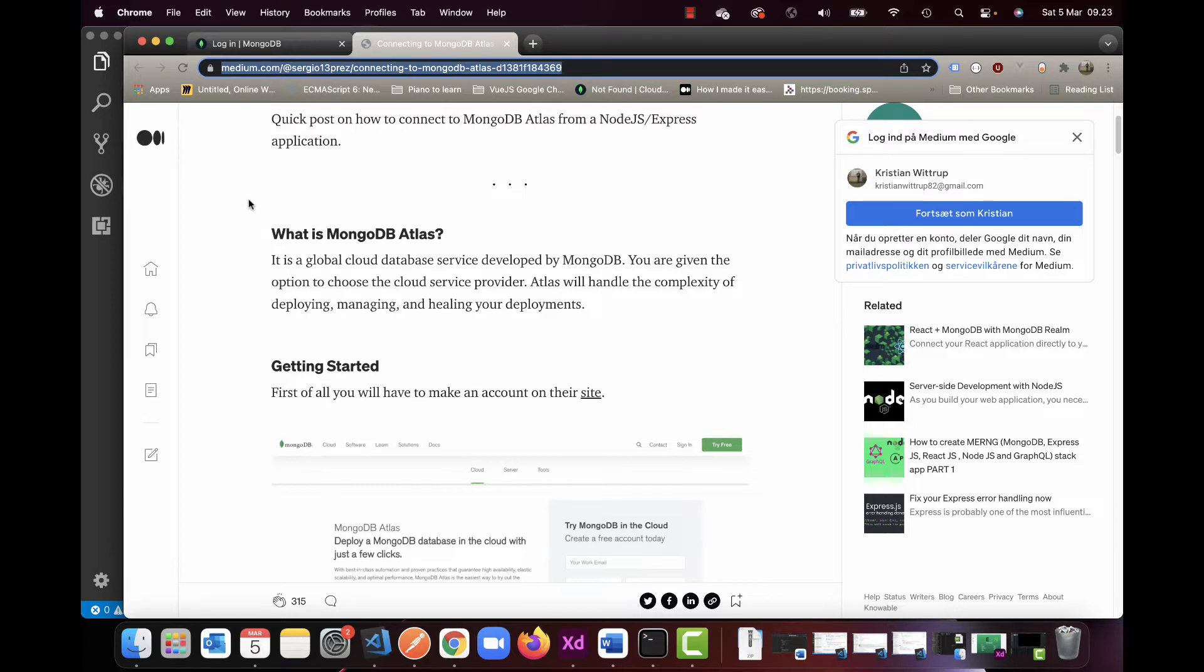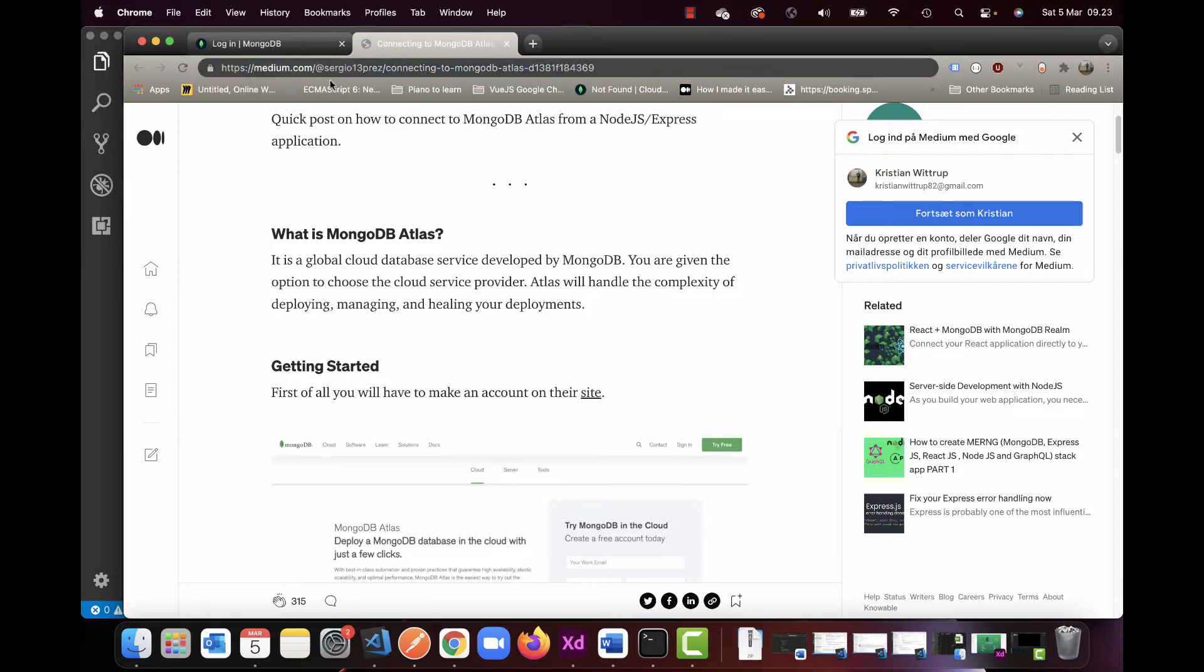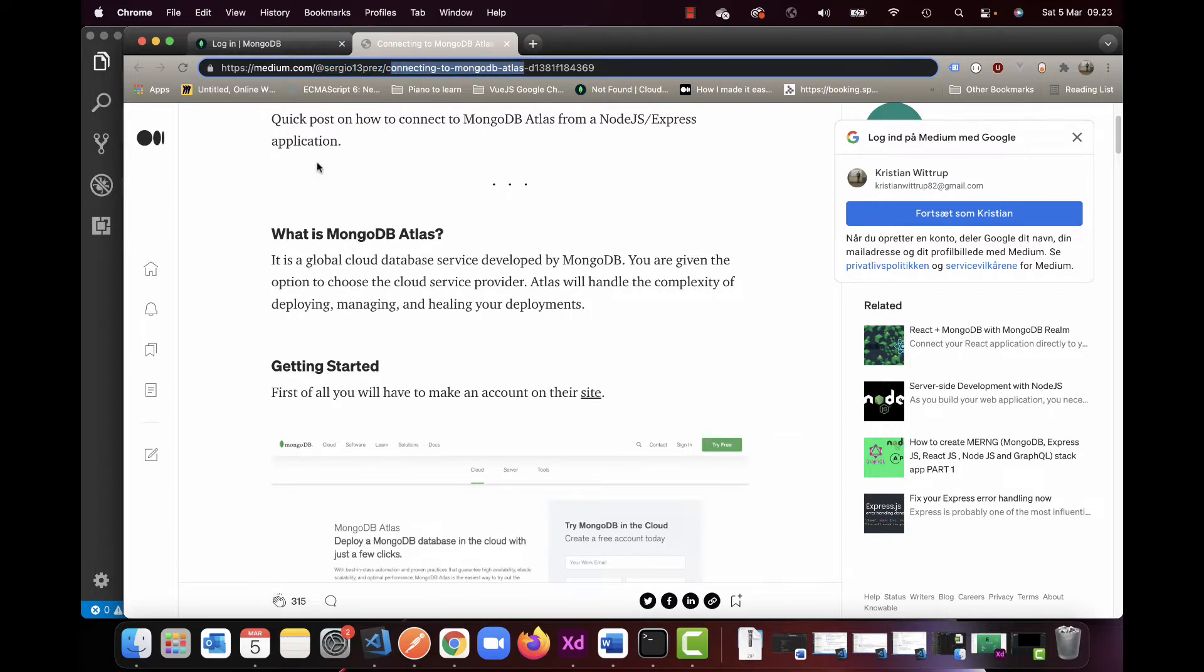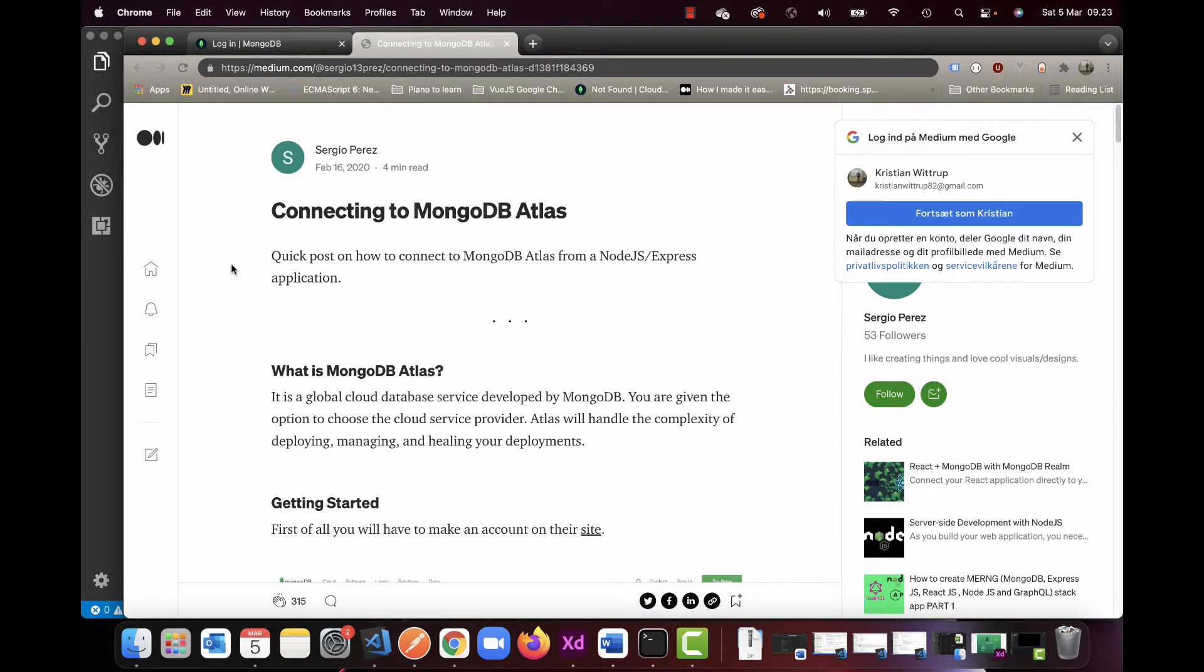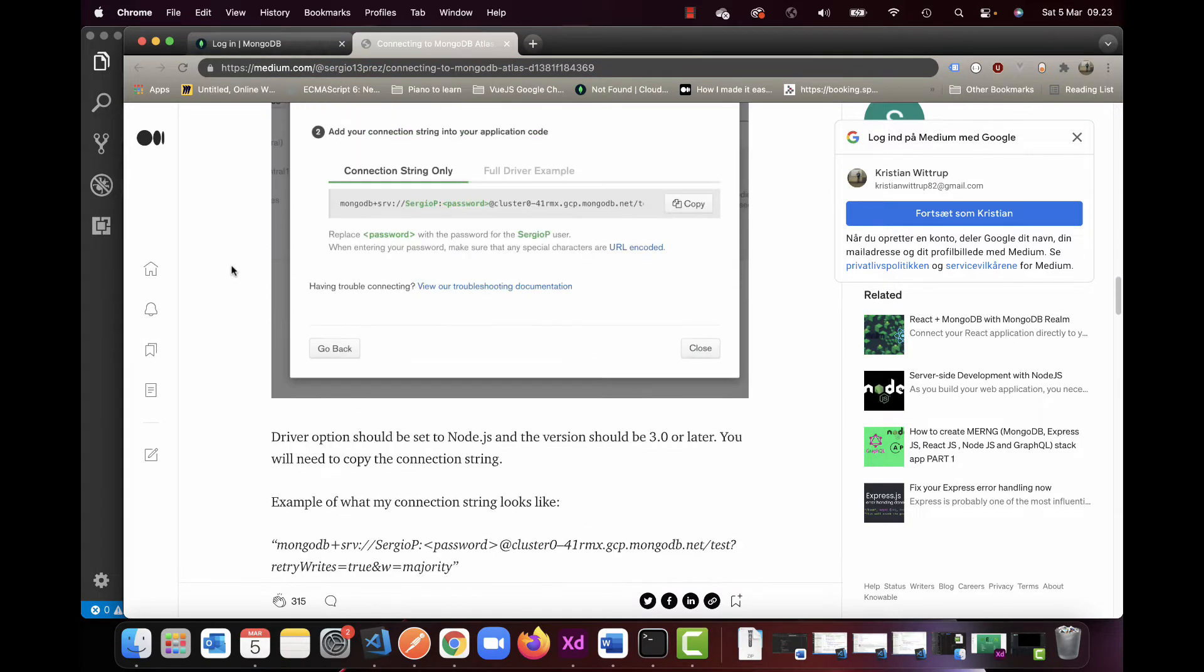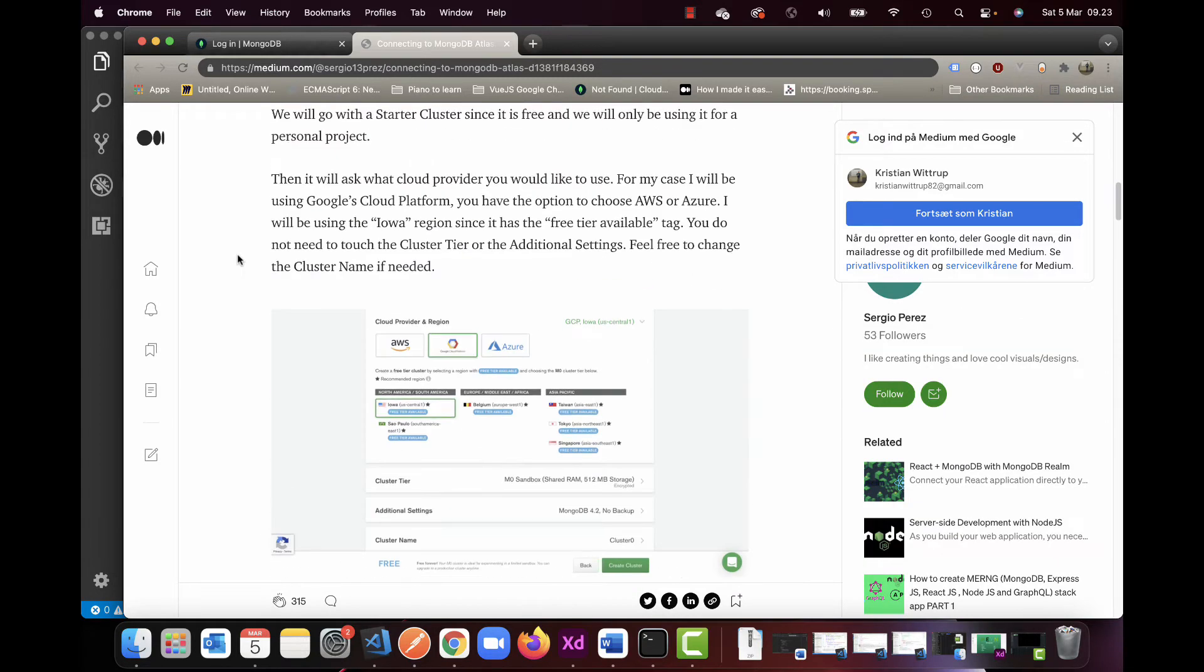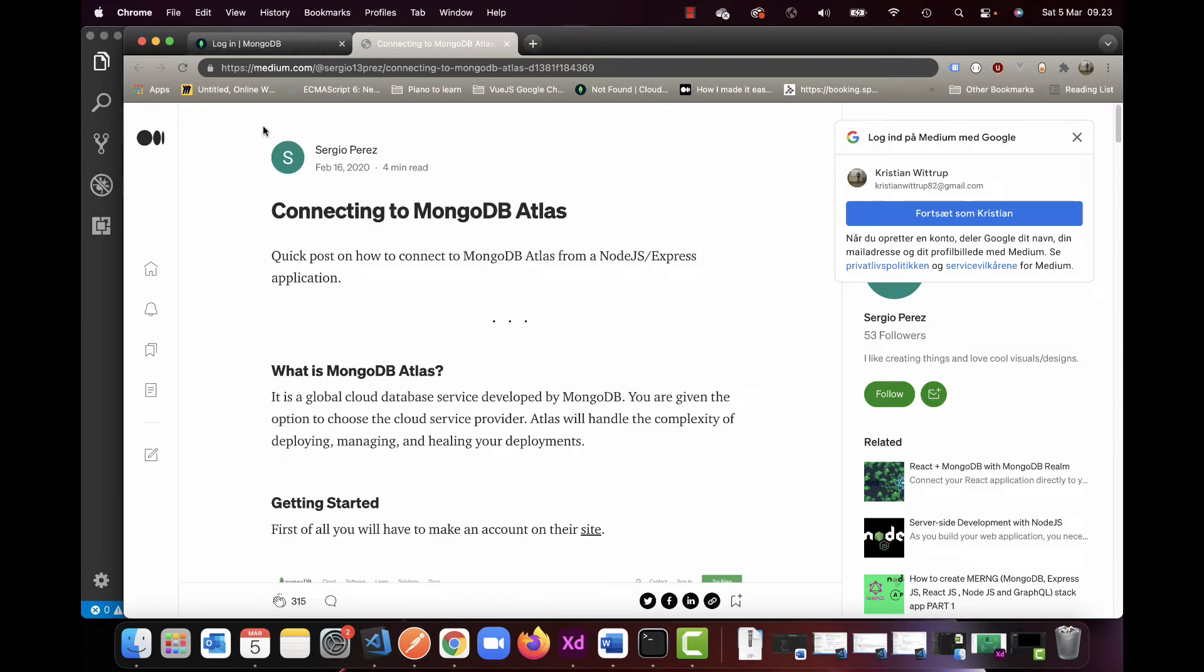I'd have to pay to create an entirely new cluster, but there are many good documentations online. This is one of them at medium.com by a guy named Sergio13press about connecting to MongoDB Atlas. The article looks like this—a walkthrough of how you would do it.